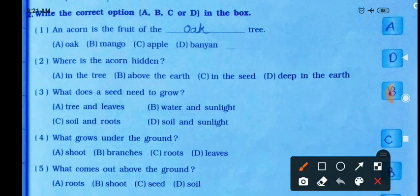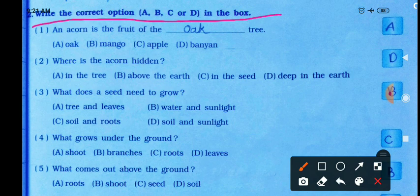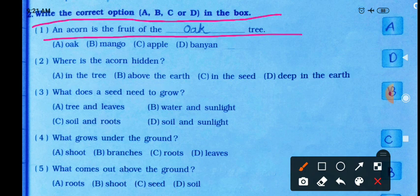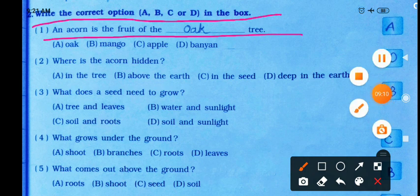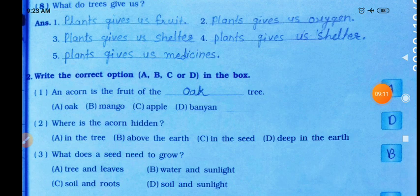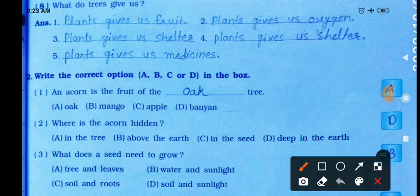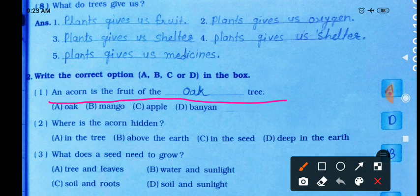Now write the correct option a, b, c, or d in the box. First: an acorn is the fruit of the blank tree. So, an acorn is the fruit of the oak tree. Acorn kya hai? Oak tree ka fruit hai.